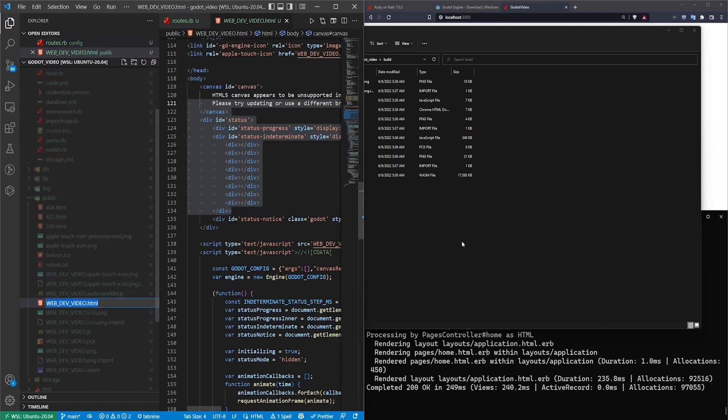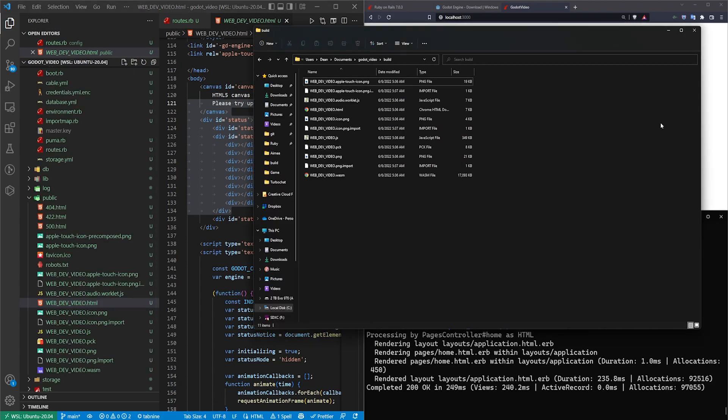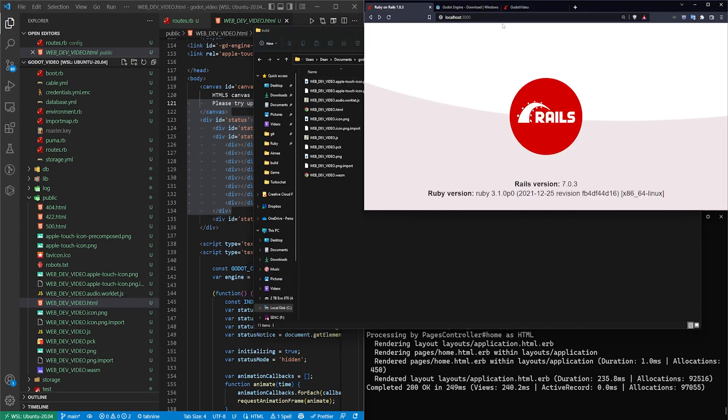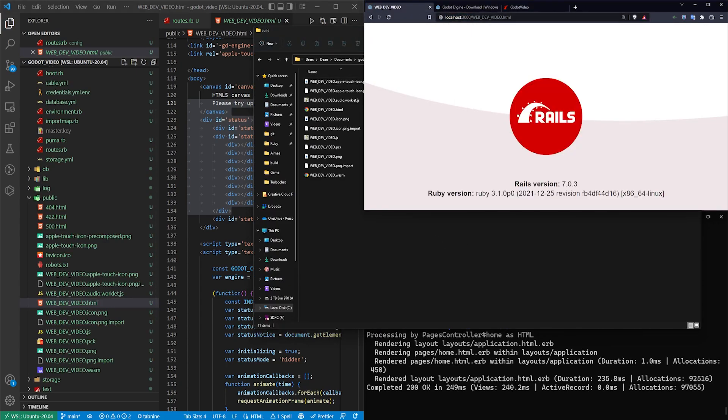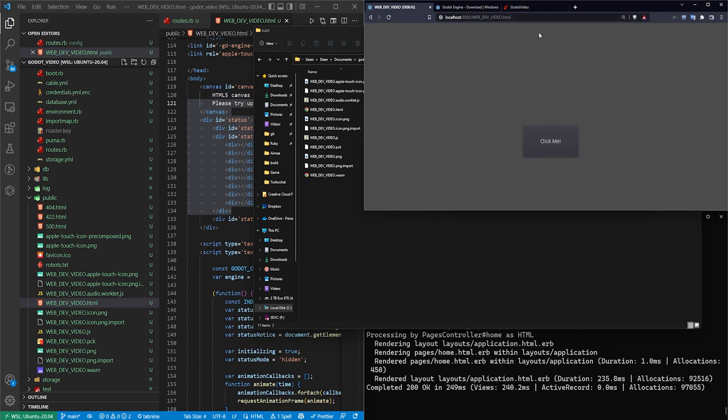This right here is our Godot HTML file, which has just the basic styling and a bunch of other stuff. Nothing special there. But what we do have is this route right here that we can use, the webdev_video.html. And if we come over here, we can now try to go to slash webdev_video.html and you'll see that we're actually running a game engine in our Rails project that is entirely from Godot.